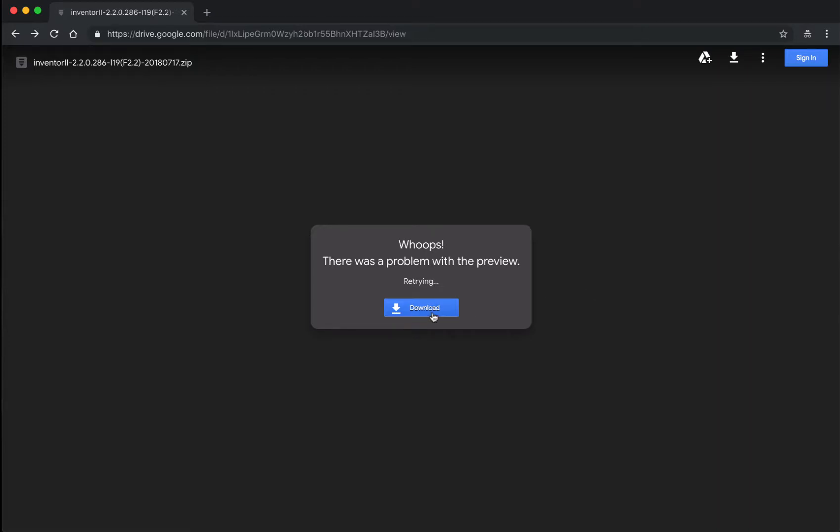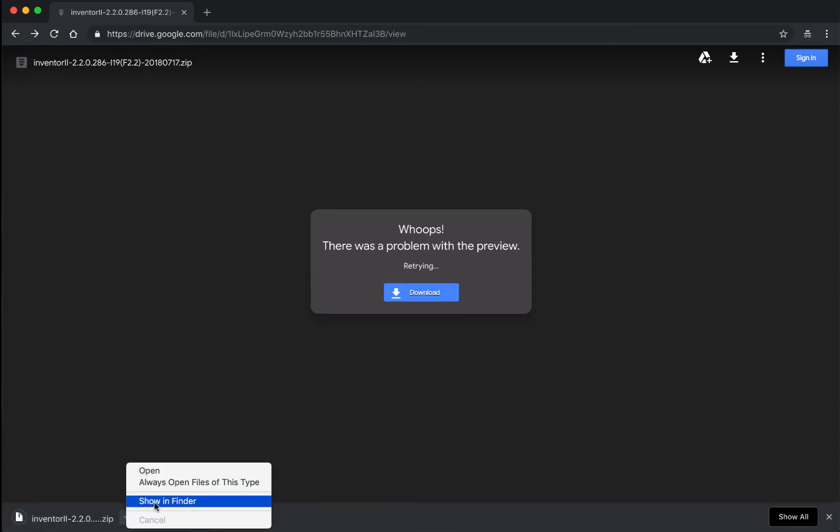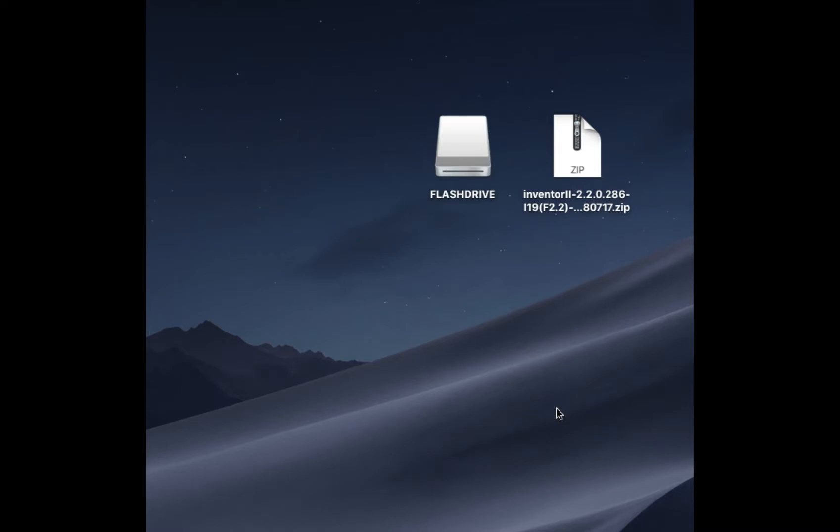So we'll go ahead and start with whatever the current download link is for the firmware for the FlashForge printer. And then once you have that,